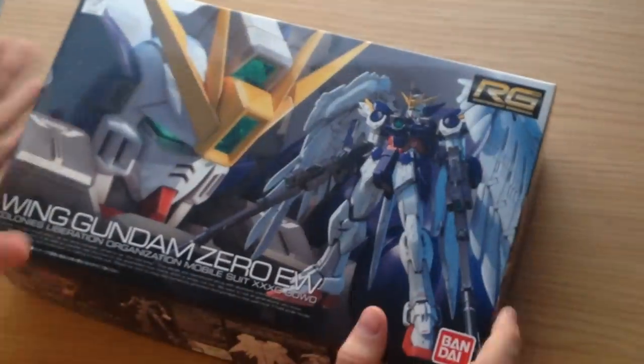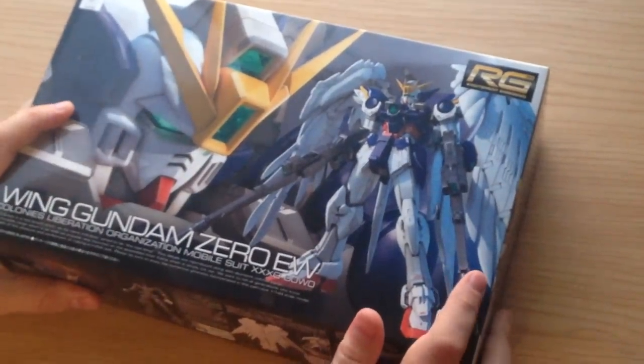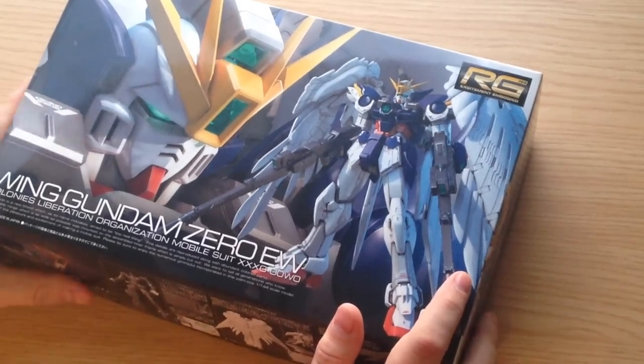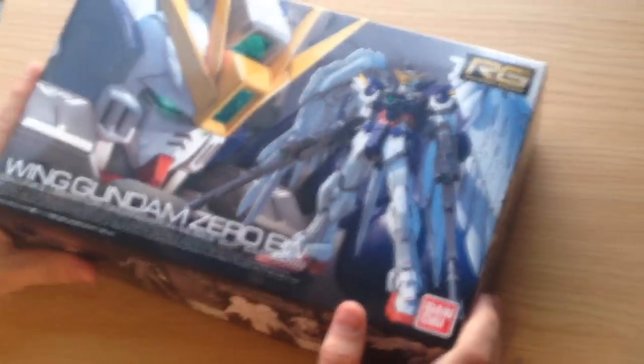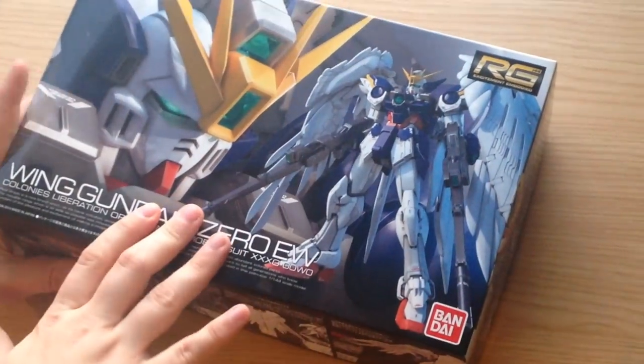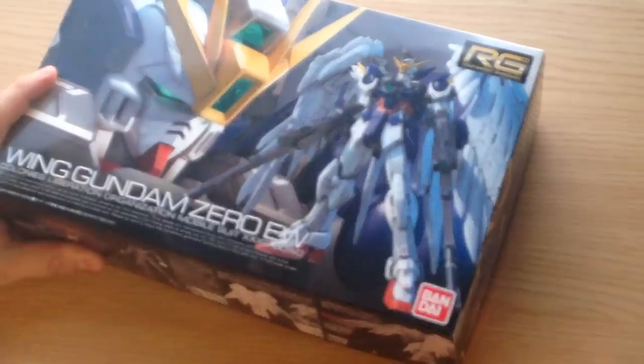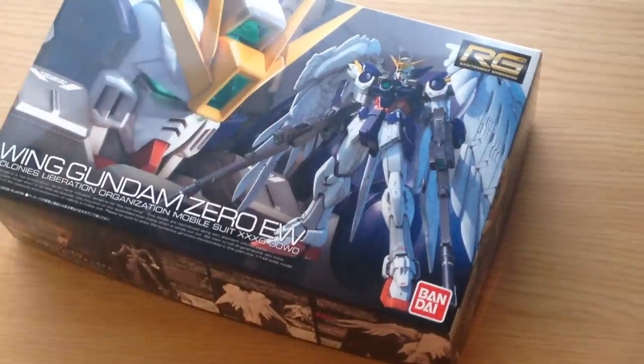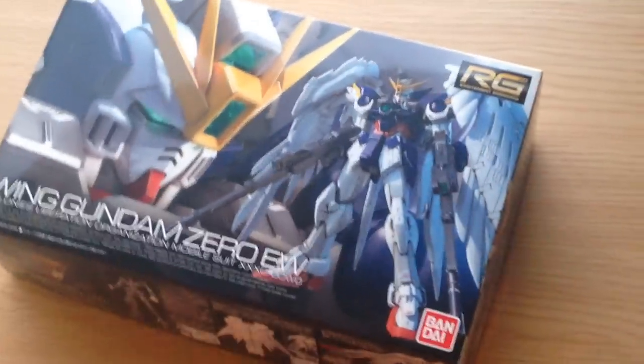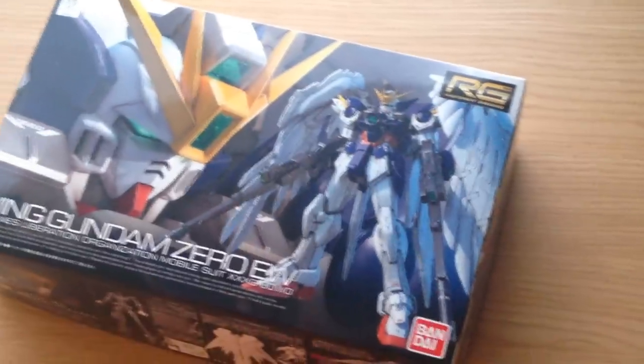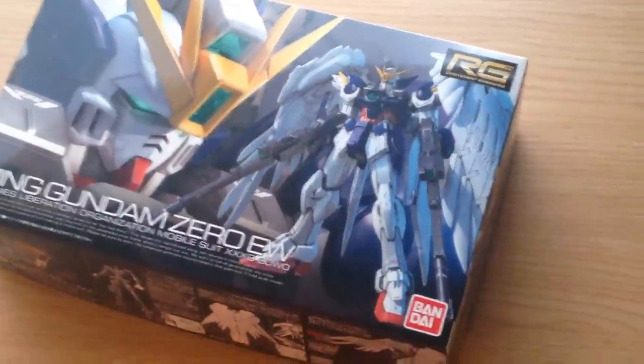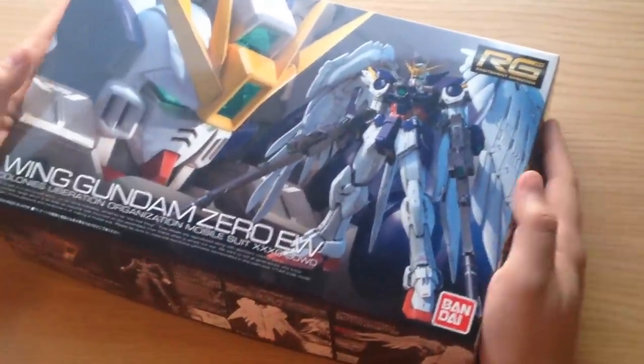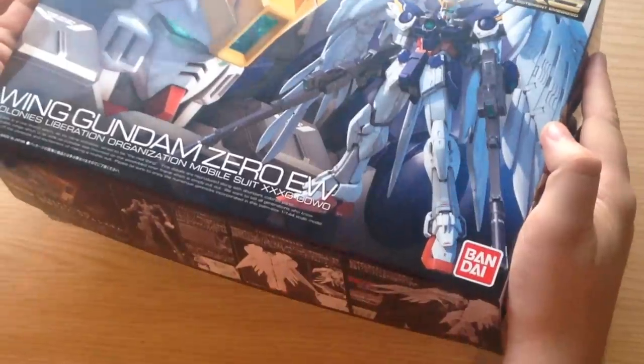And I'm particularly excited for this one because I have two things coming in the very near future for it. There is a magazine exclusive addition to his buster rifle, and P. Bandai has a stand for it that has the full seraph wing effect and that's going to be coming in February. But this is the basic kit for now.